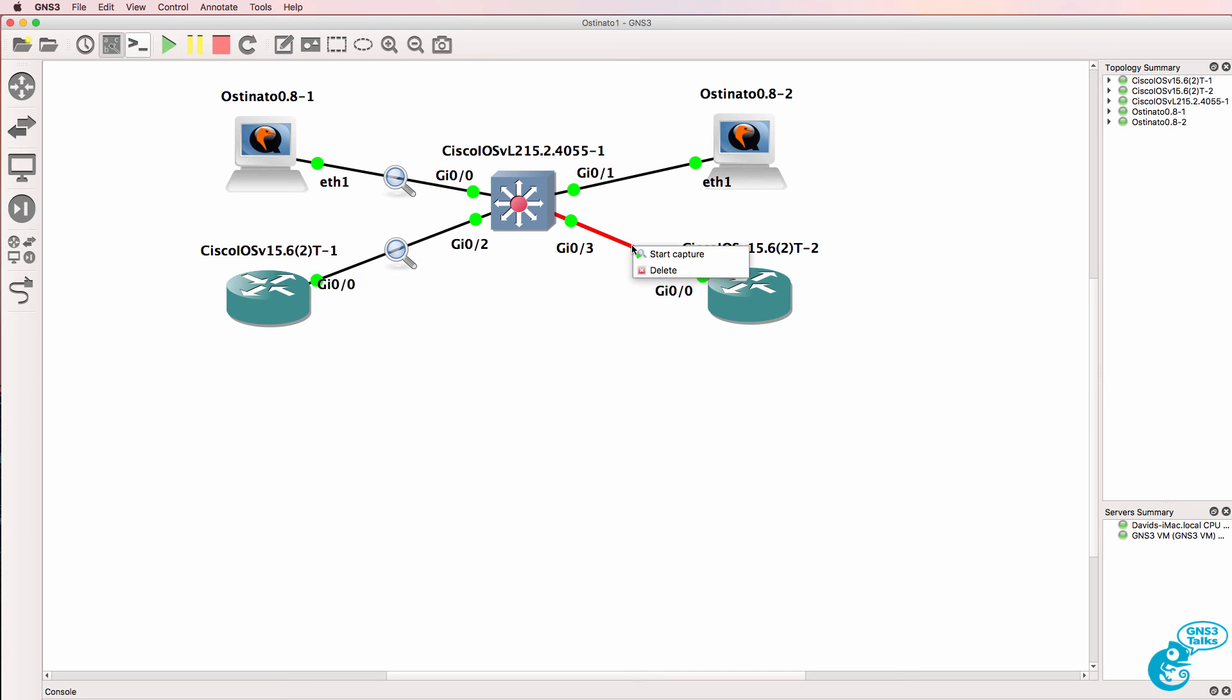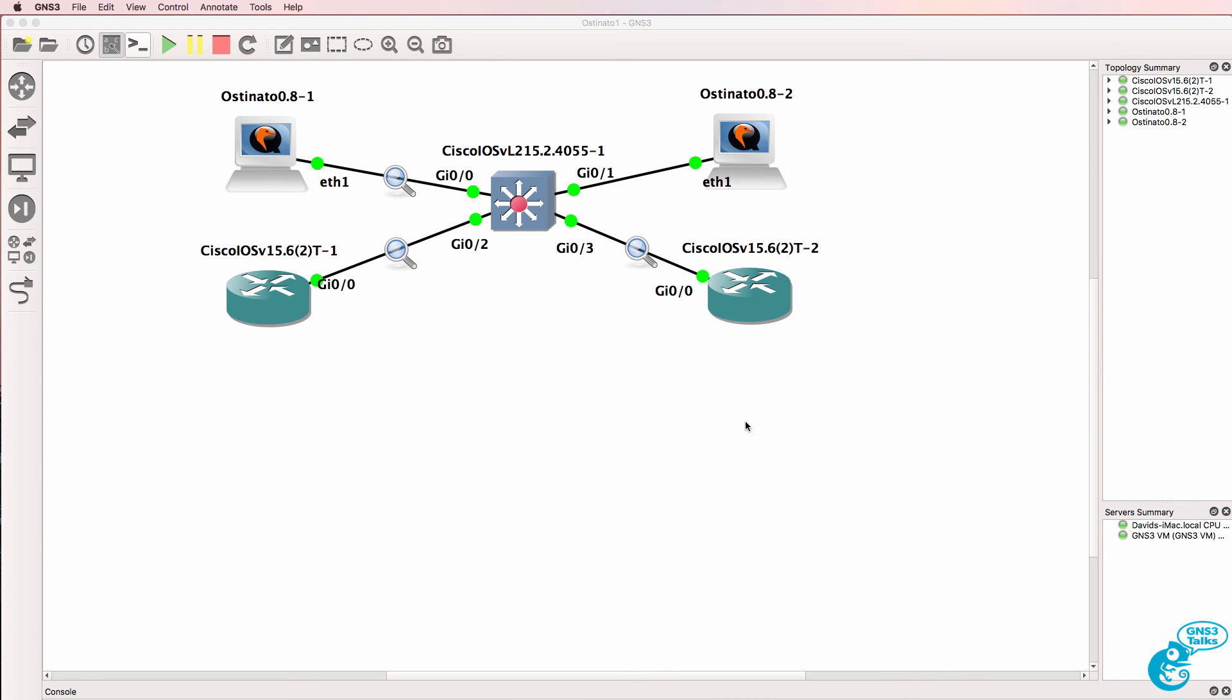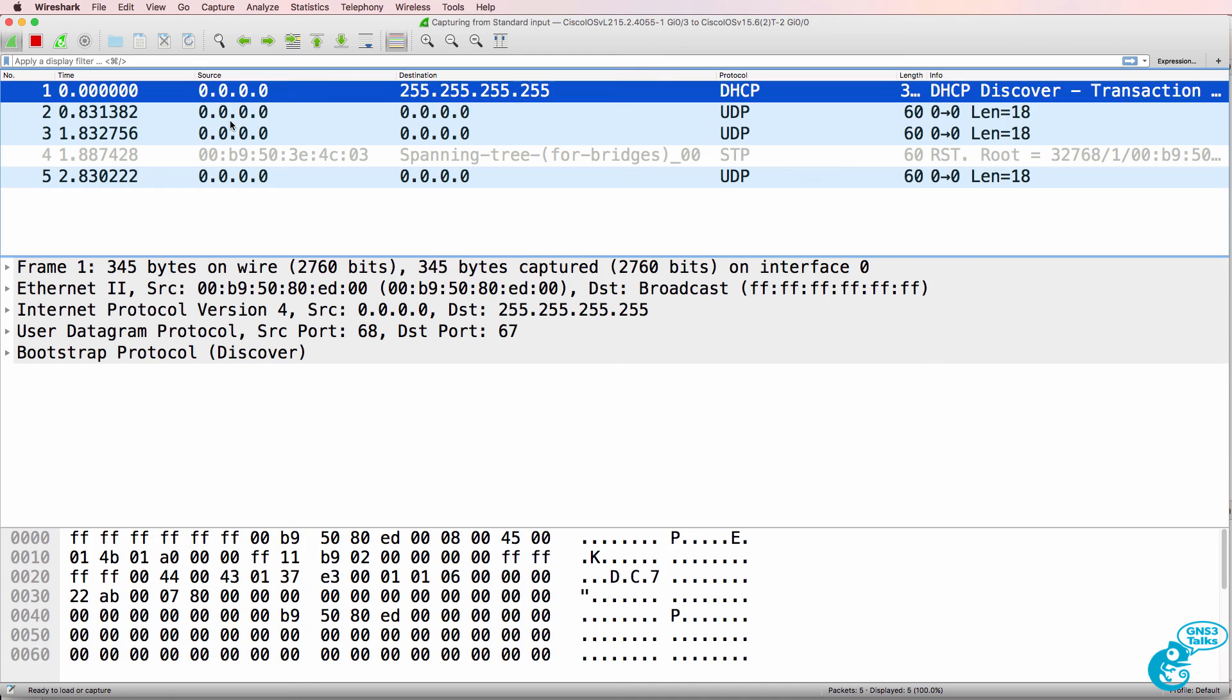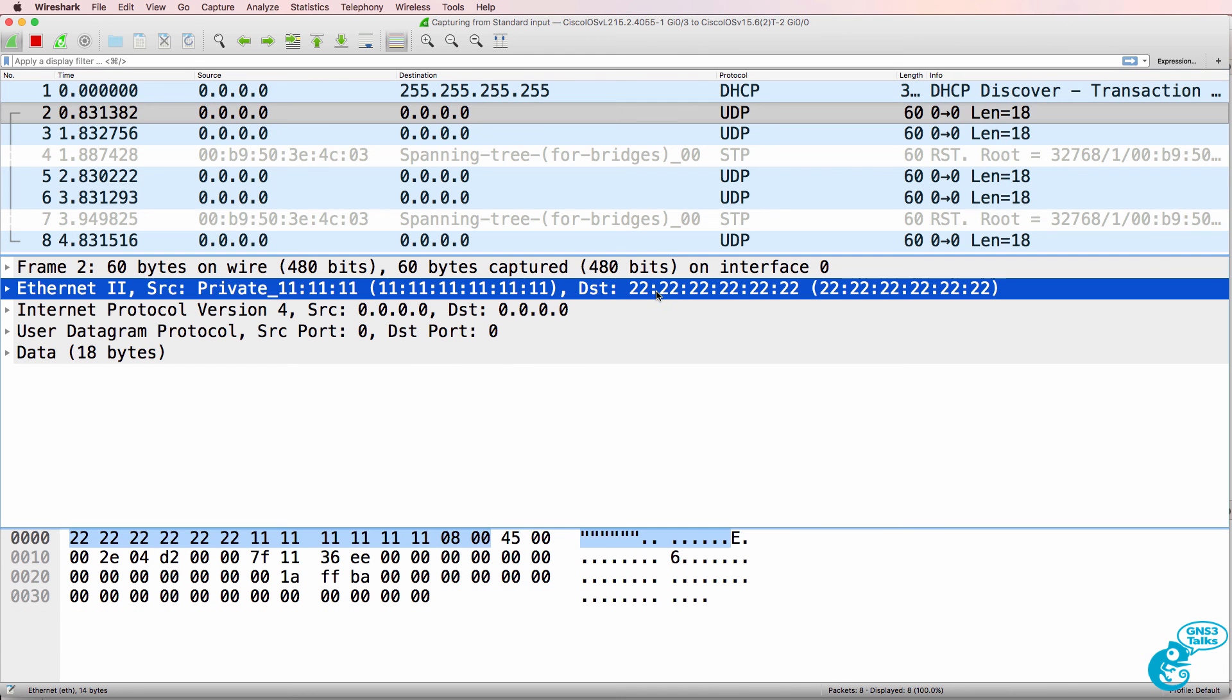And they will, as an example, also be found on this link because the switch is flooding the frames. It doesn't know where this MAC address of twos is in the network.